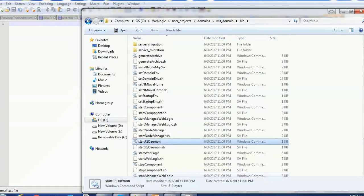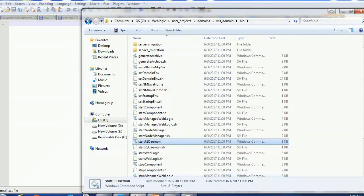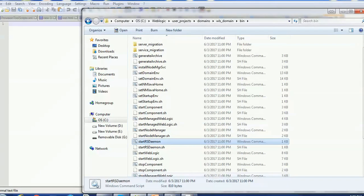In today's tutorial we are going to see what are the commands to start the WebLogic server and how to access WebLogic admin console. So let's start today's session.